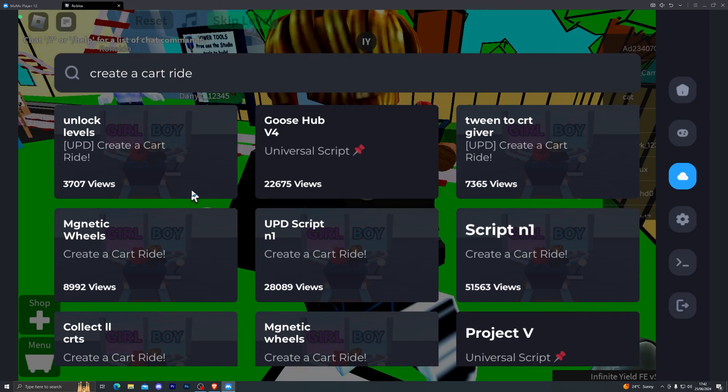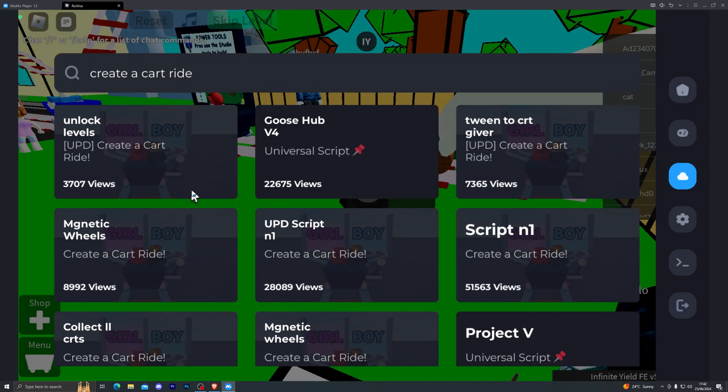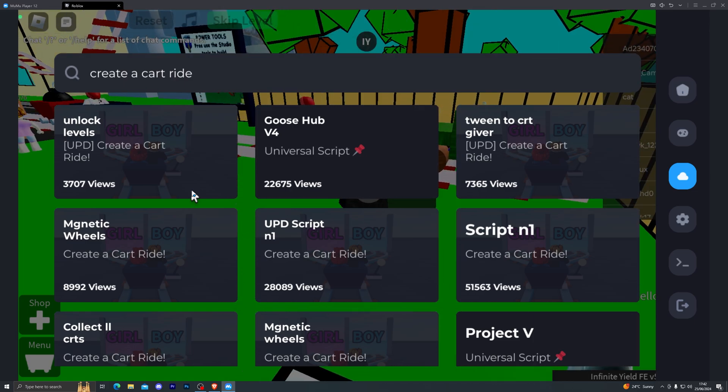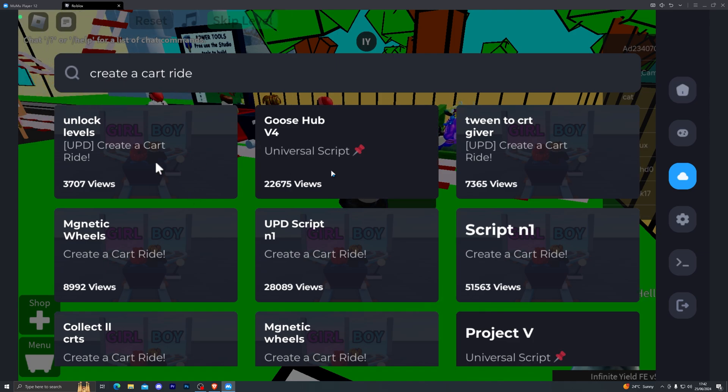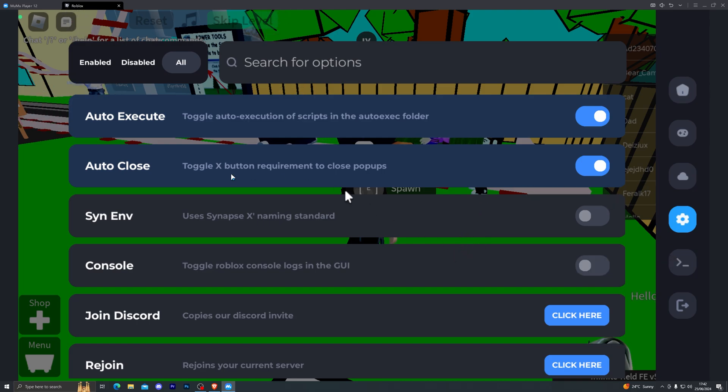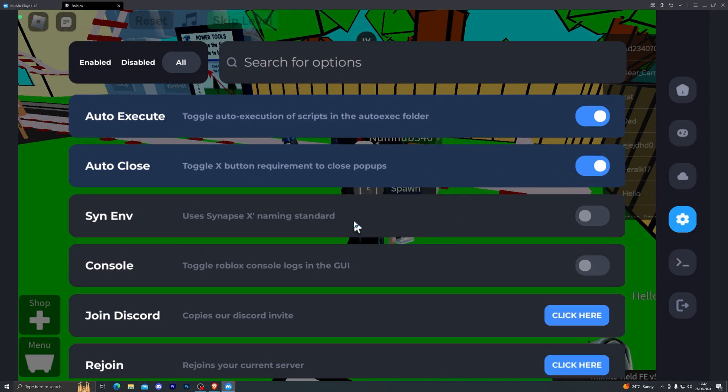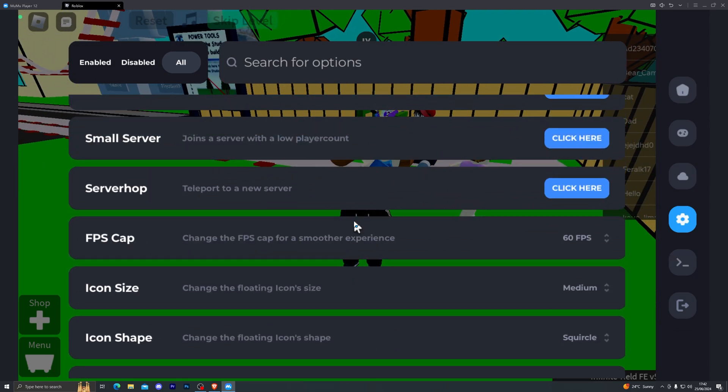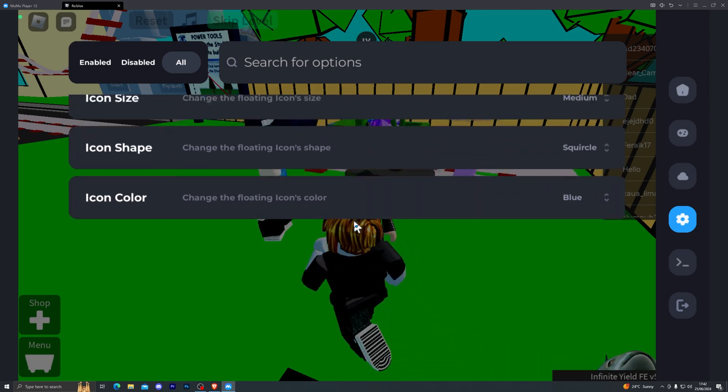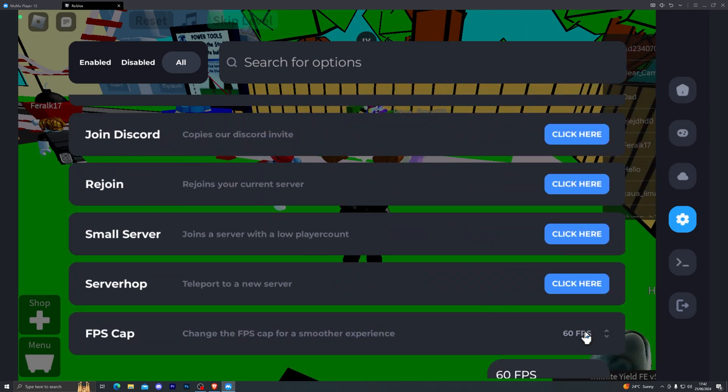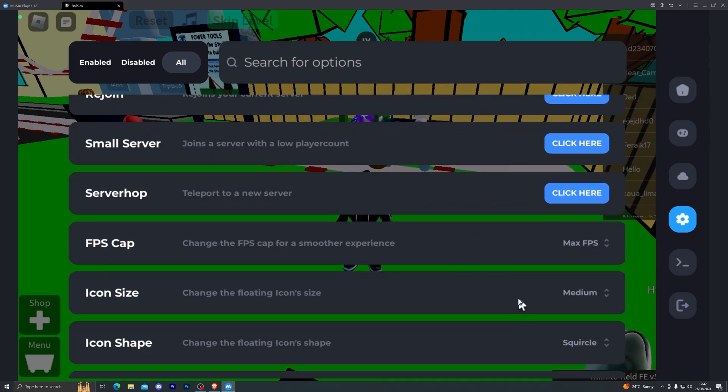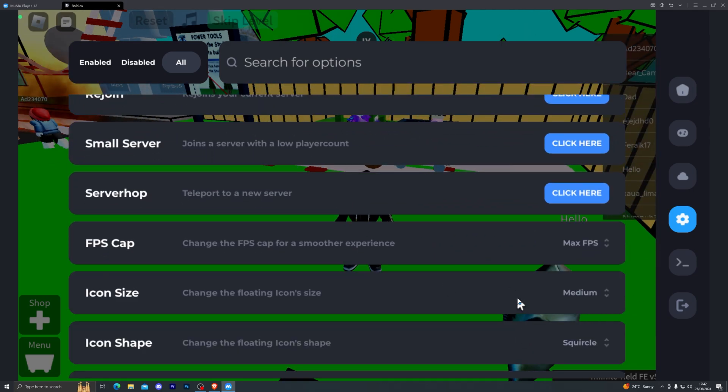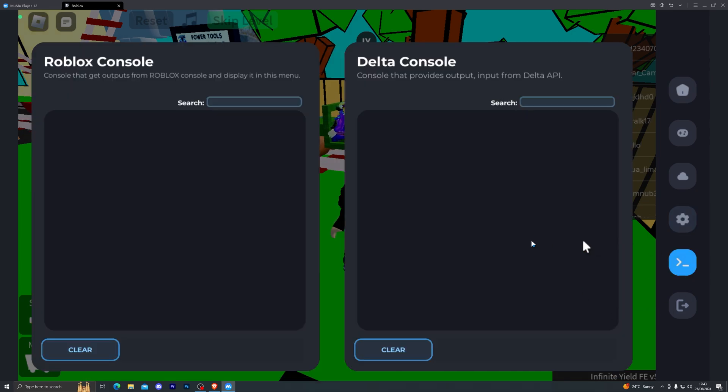That's pretty much how this function works. You can access a bunch of scripts right through the executor. With this feature you can access a bunch of different scripts without even having to look for scripts on any other websites, which is really convenient. If you come over here, this is where you can see all of the settings for the executor. I don't recommend changing anything. One thing you can change is if you go down here you can actually change the FPS cap and increase it to maximum FPS.